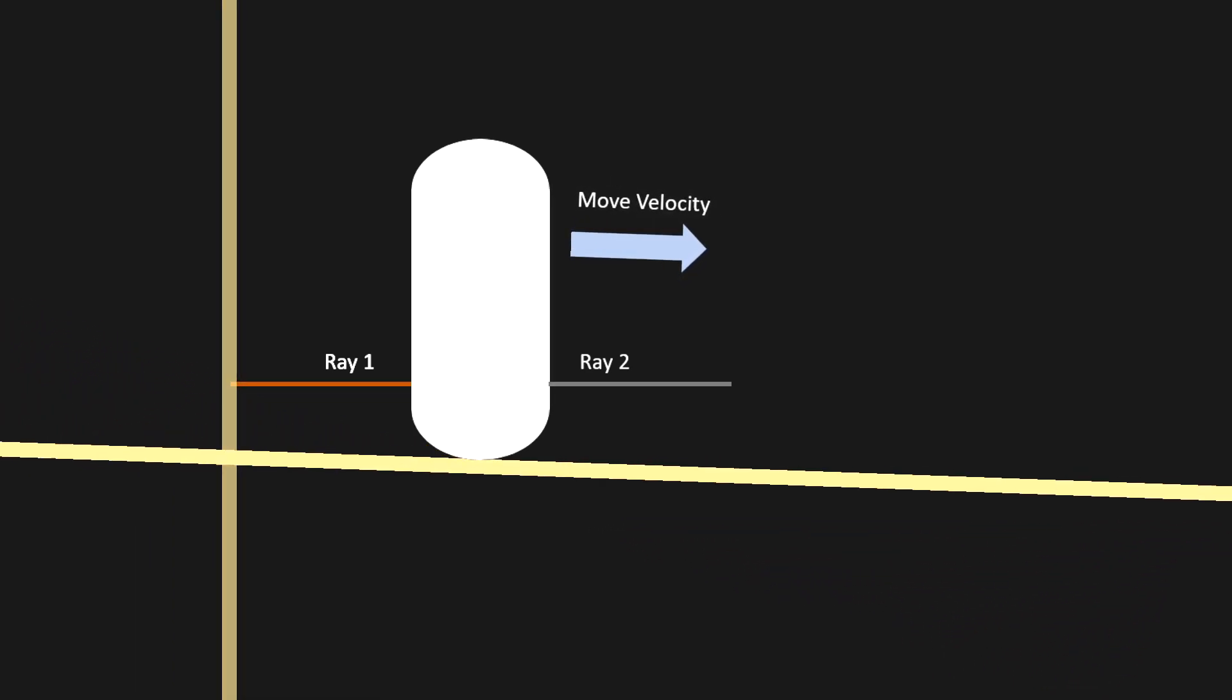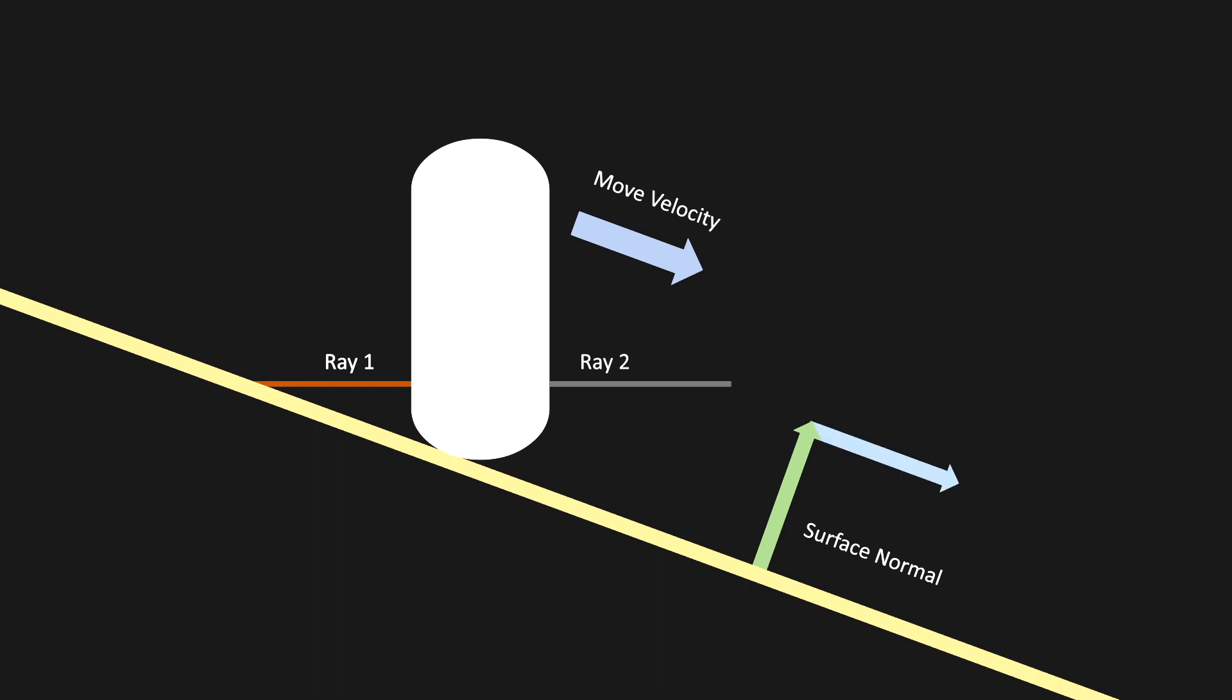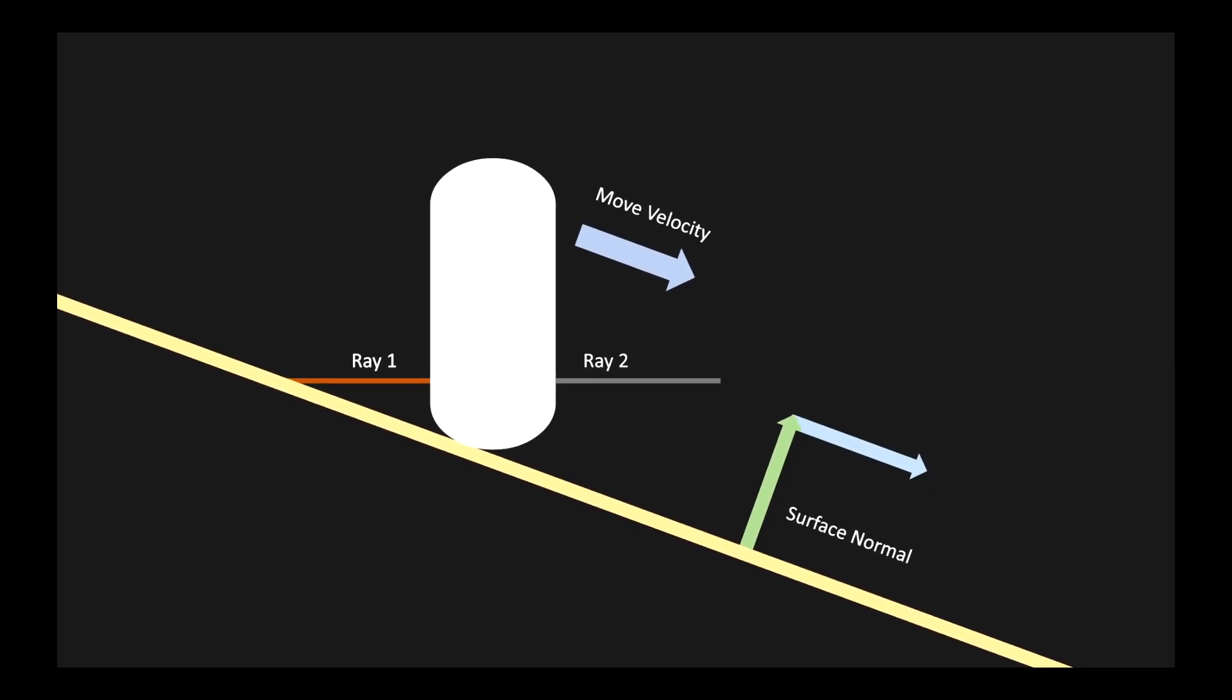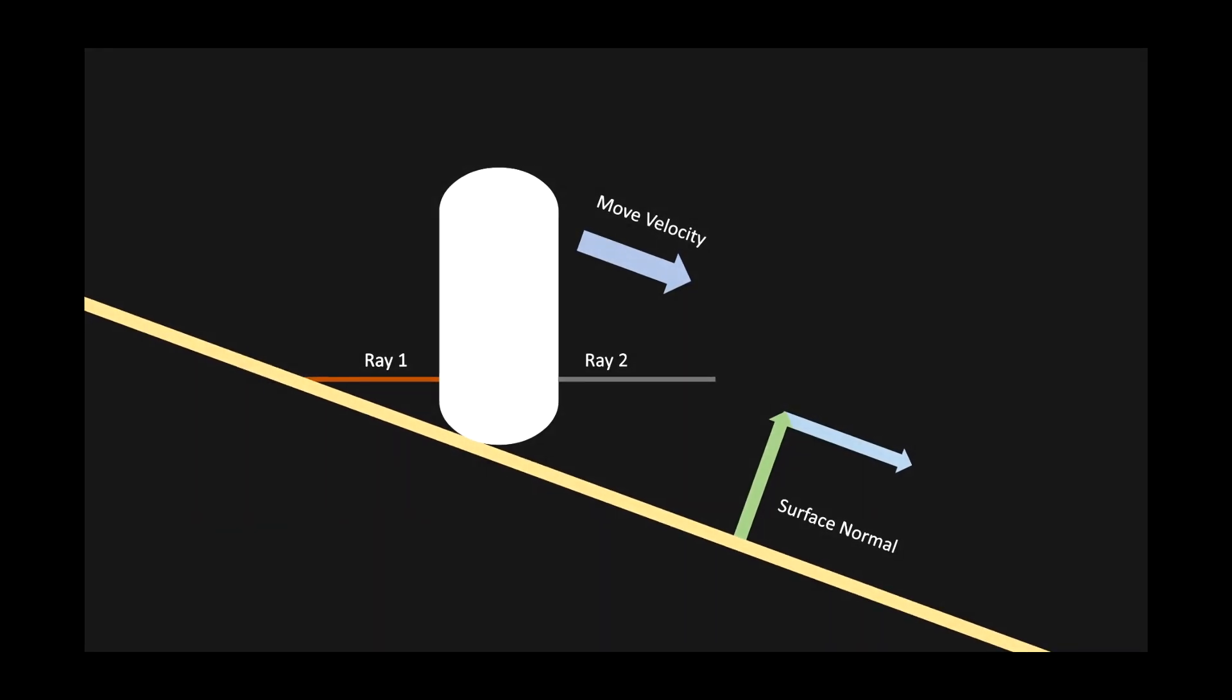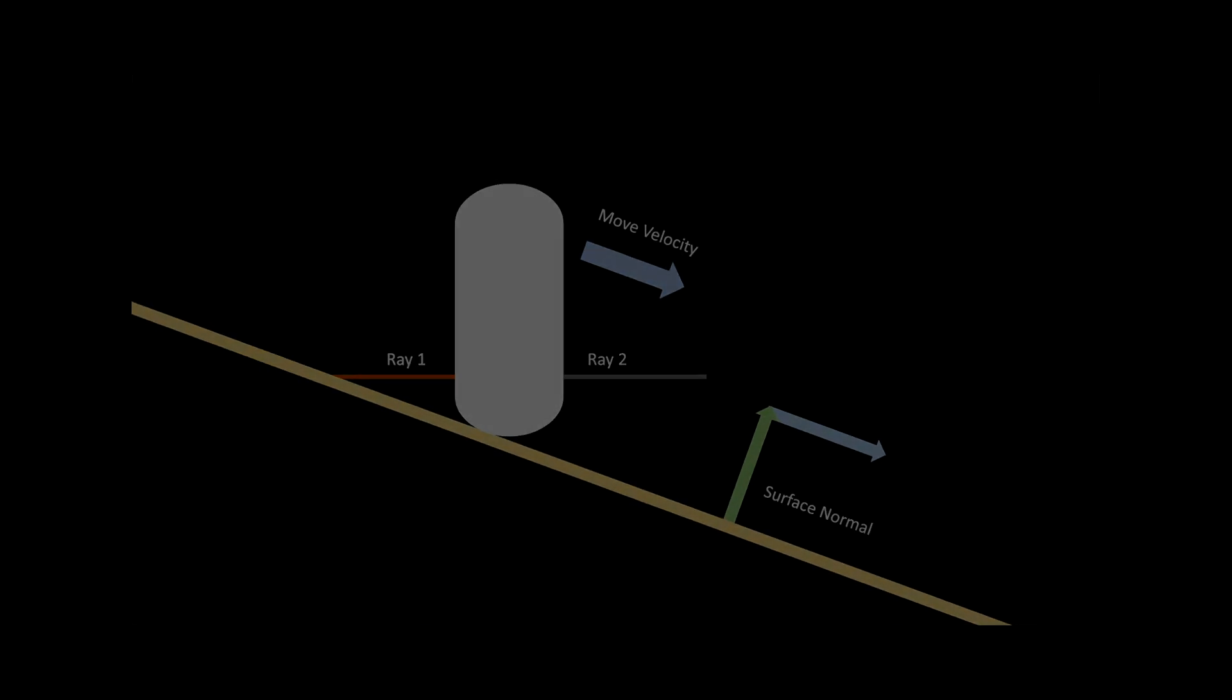To solve this problem, I also had to shoot a raycast downwards, and check the normal vector of the surface. By using this normal vector of the surface, I can calculate the angle of the slope. I then had to figure out a normalized vector that's parallel to this surface, so that I could use that vector to apply an additional force.